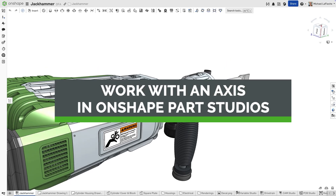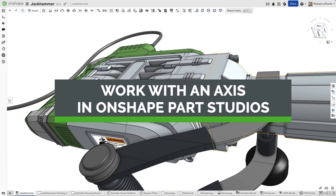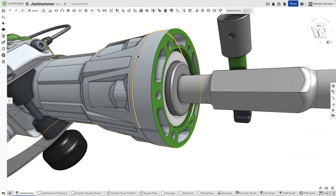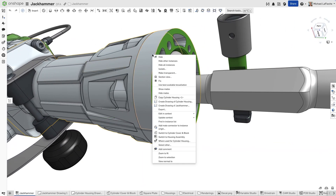In Onshape, you don't need extra reference geometry to revolve or pattern features. Let's look at two quick examples.